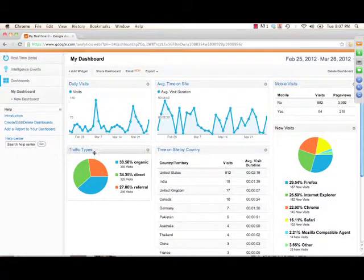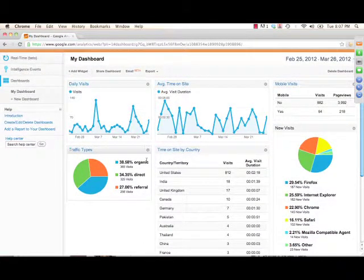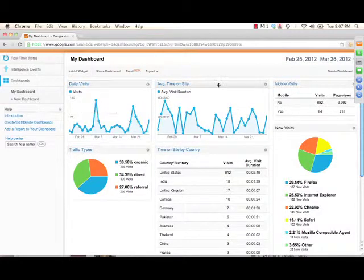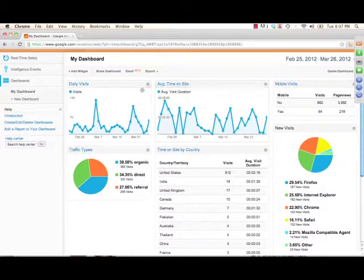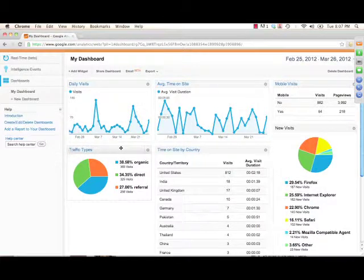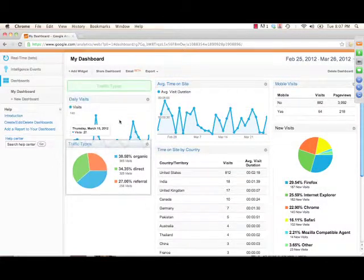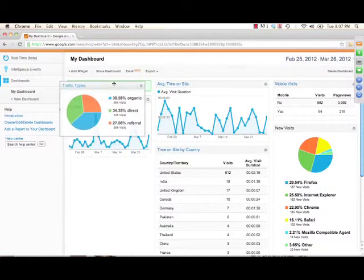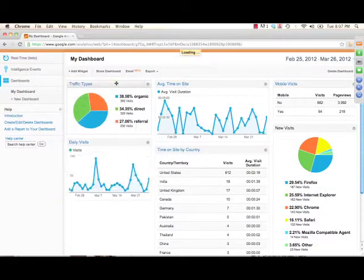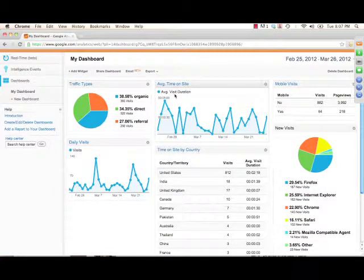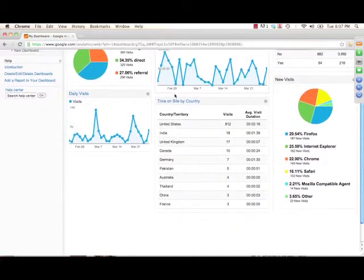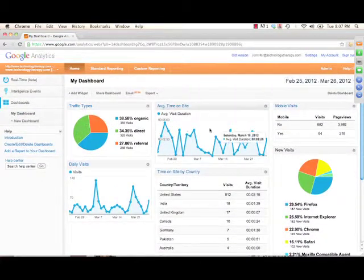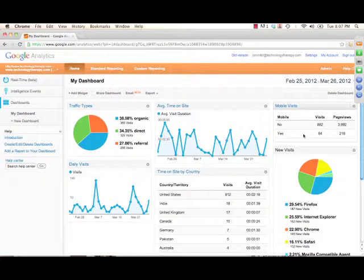You can see here, these are actually called widgets. Each one of these is a widget. When you mouse over each of the widgets, you can then drag and drop them into different places. So you can actually set it up to decide which position you would like your widget.